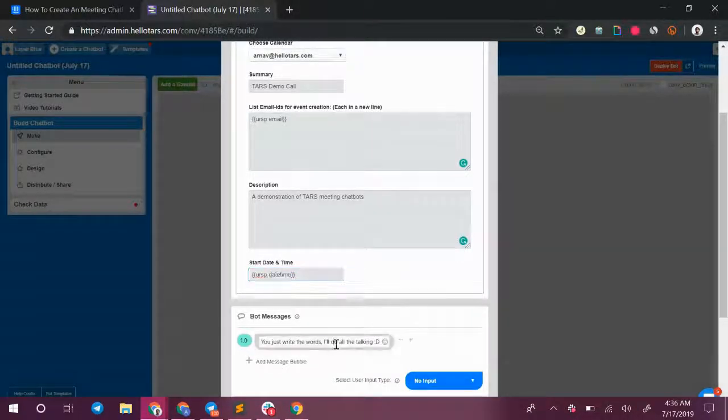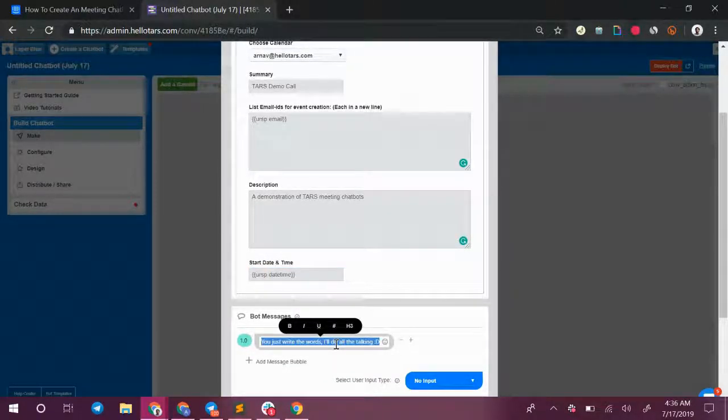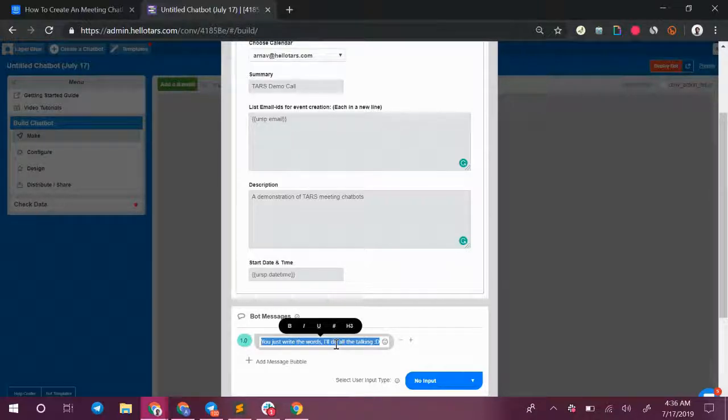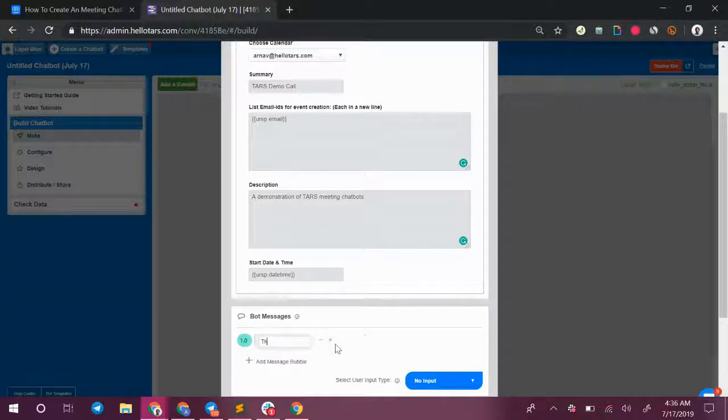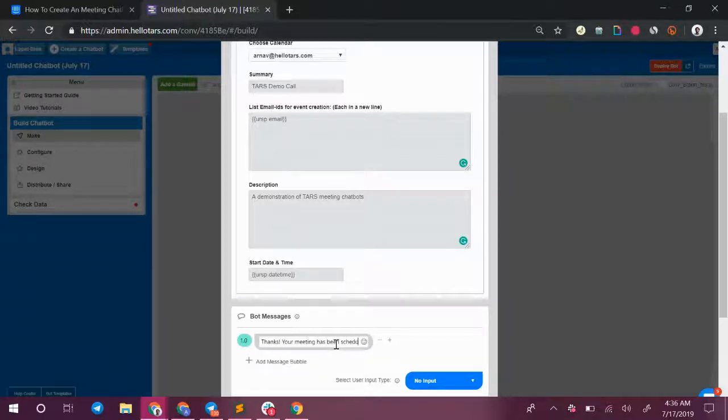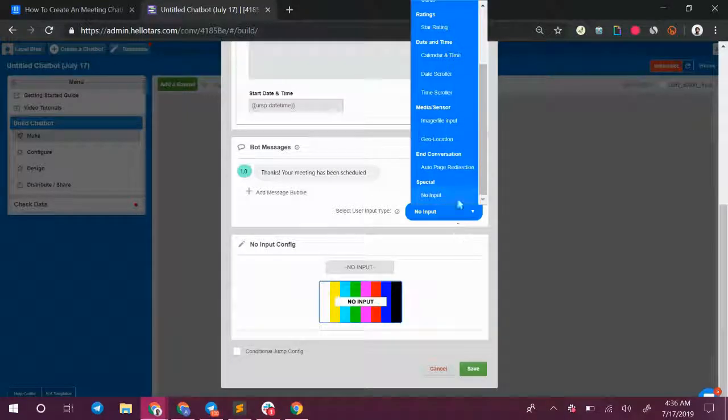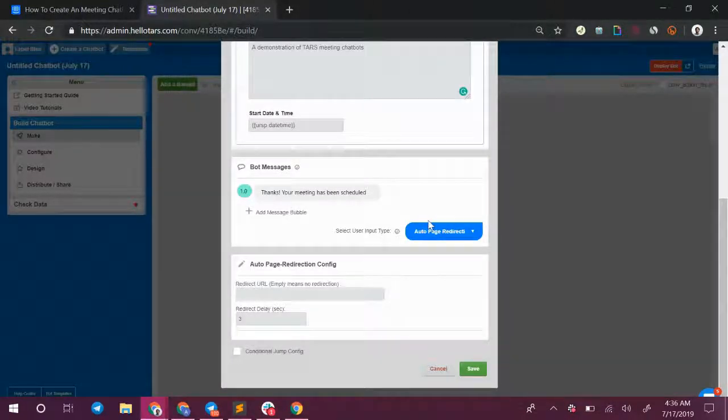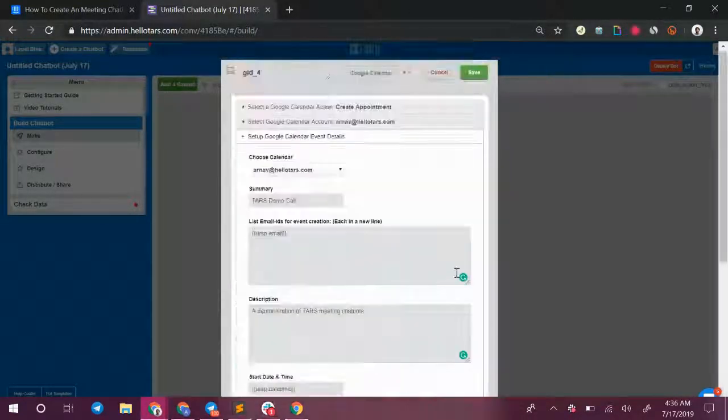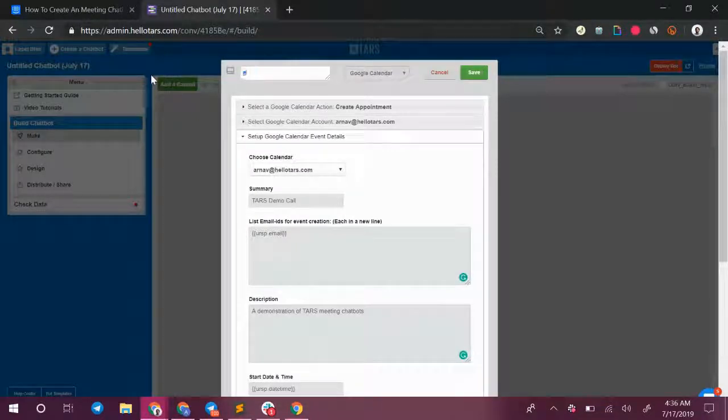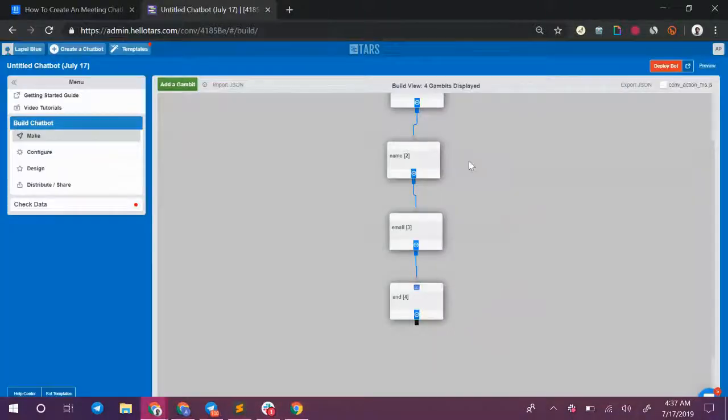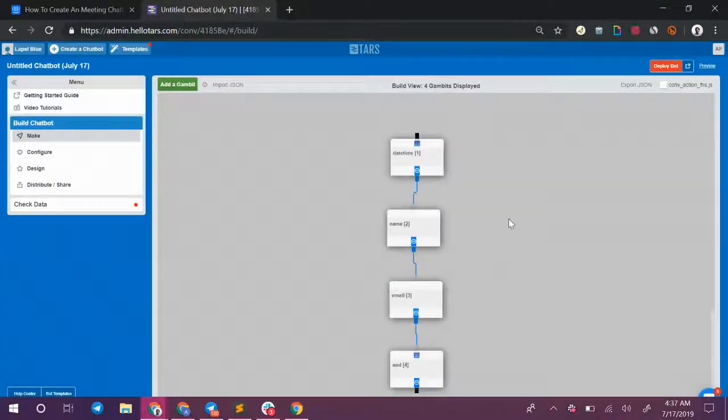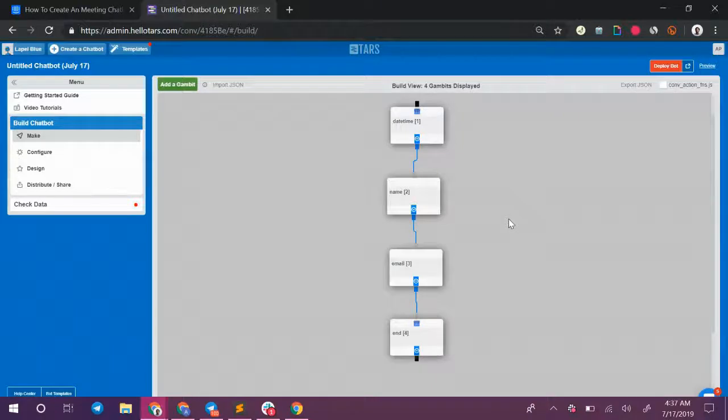Once you have that set up you can close out the conversation, continue the conversation, do whatever you want within the conversational flow. In this case I'm going to close out the conversation I can say something like thanks your meeting has been scheduled. And I'm going to select the auto page redirection and conversation option from the drop-down. Hit the green save button but before that rename the gambit, hit the green save button and with that we have an entire conversational flow created that automates the meeting booking process.